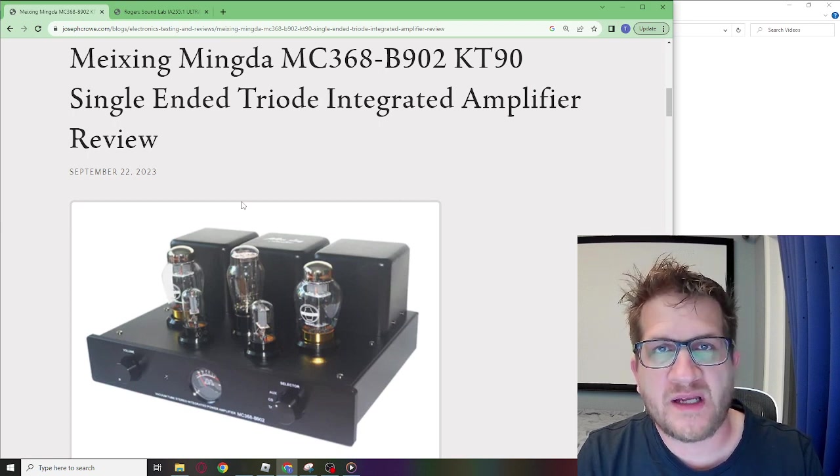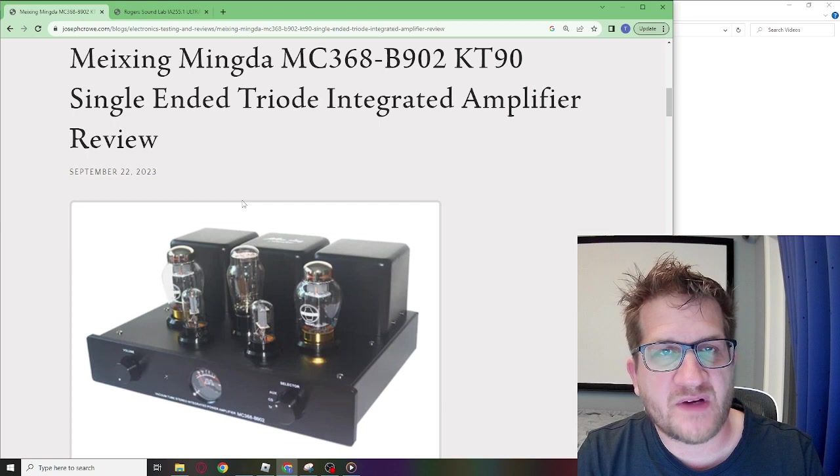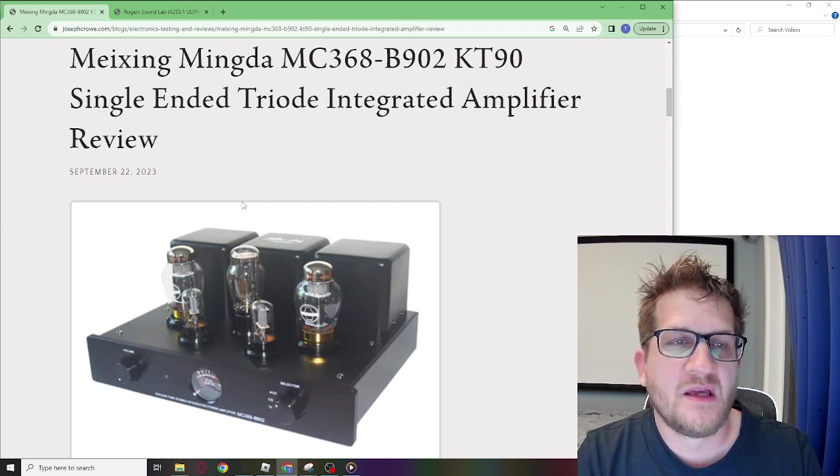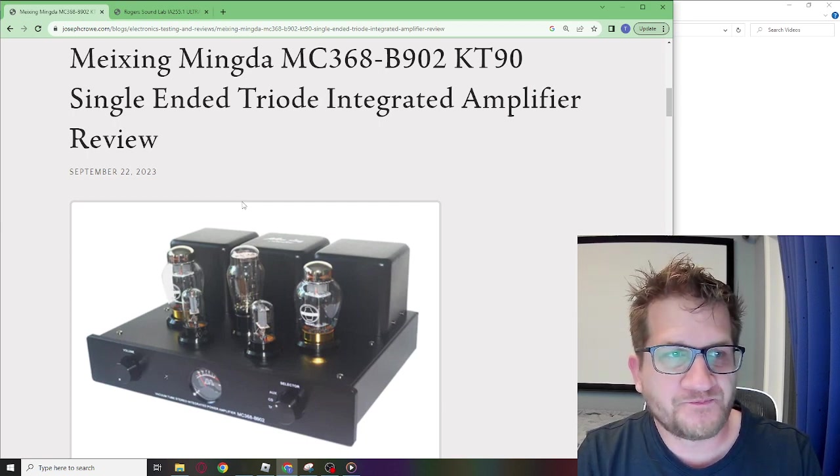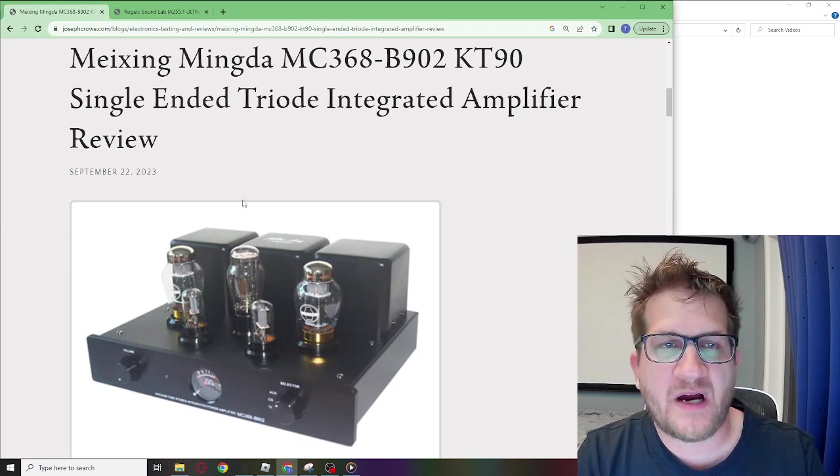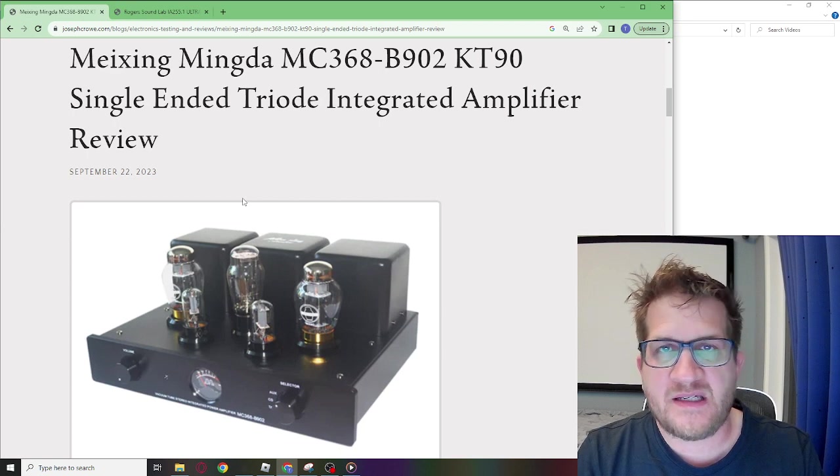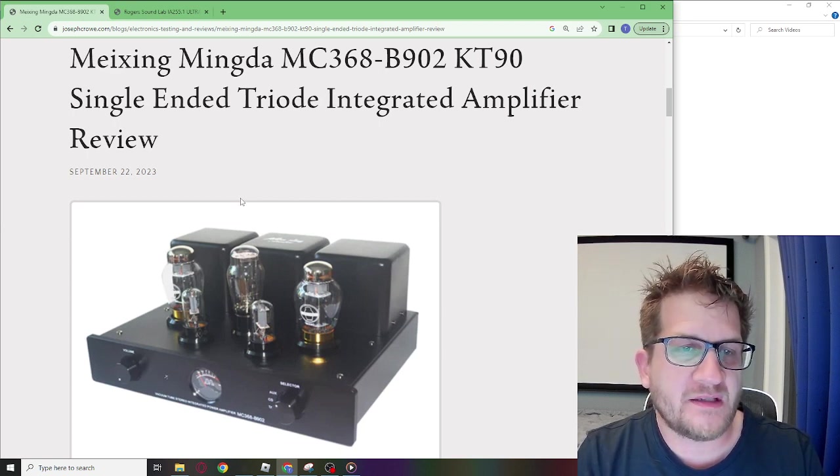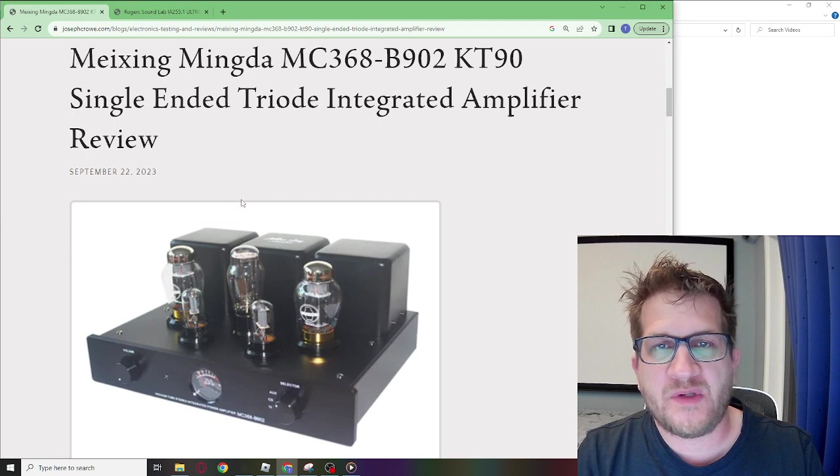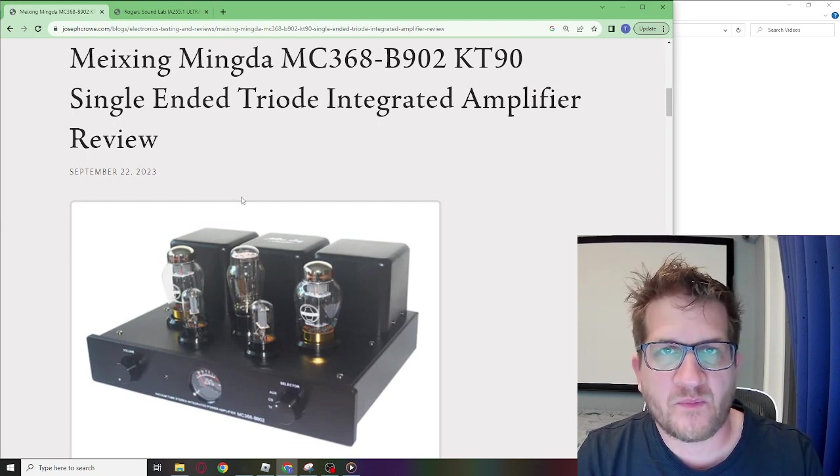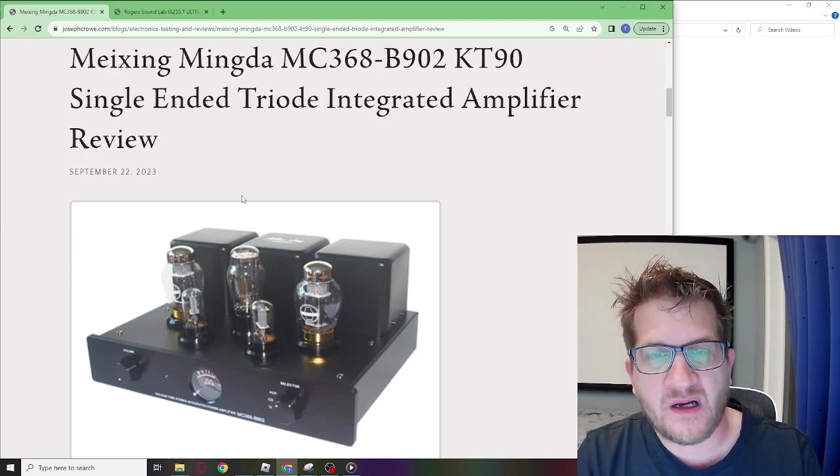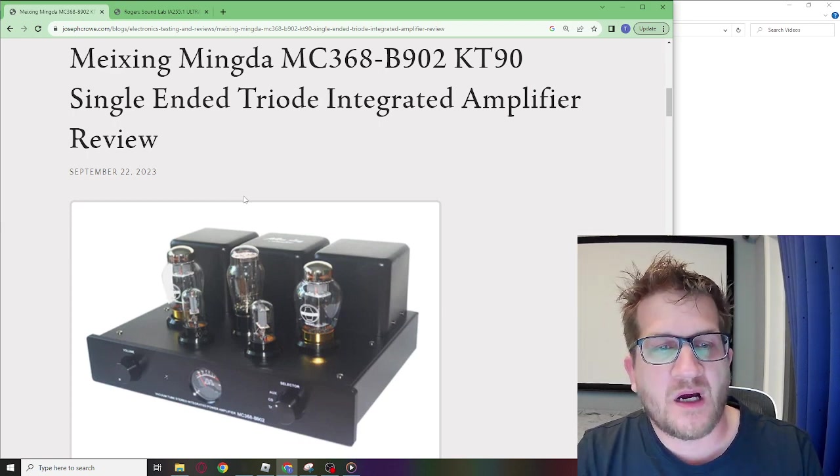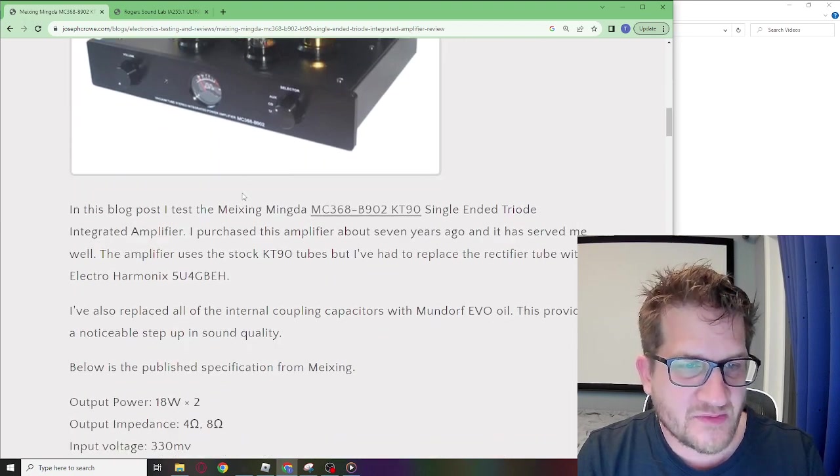We're going to look at testing it at various output voltages ranging from 0.06 volt up to 4 volt. This amplifier is considered a low power amplifier. It has 18 watts output at 8 ohm. Typically you would use this amplifier with high sensitivity speakers ranging from about 92 up to 100. So let's get into it and let's look at the test results.